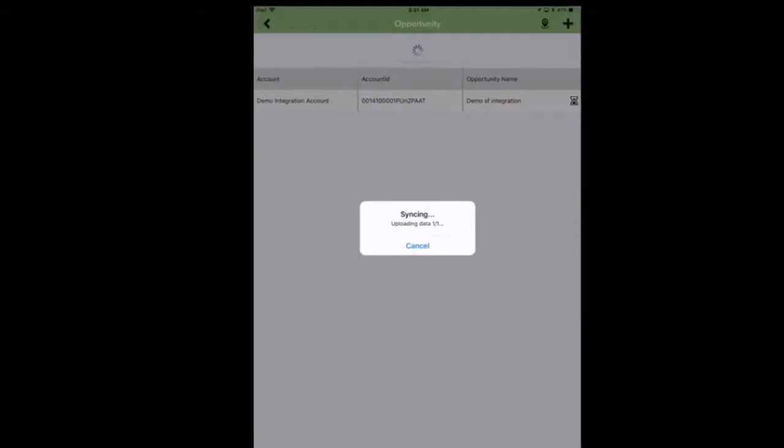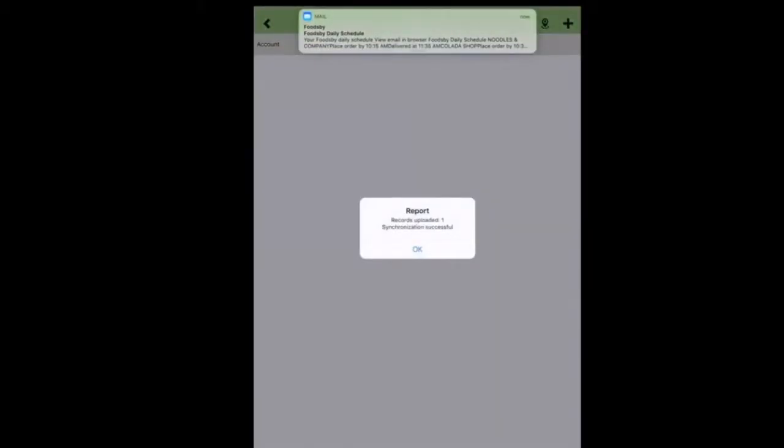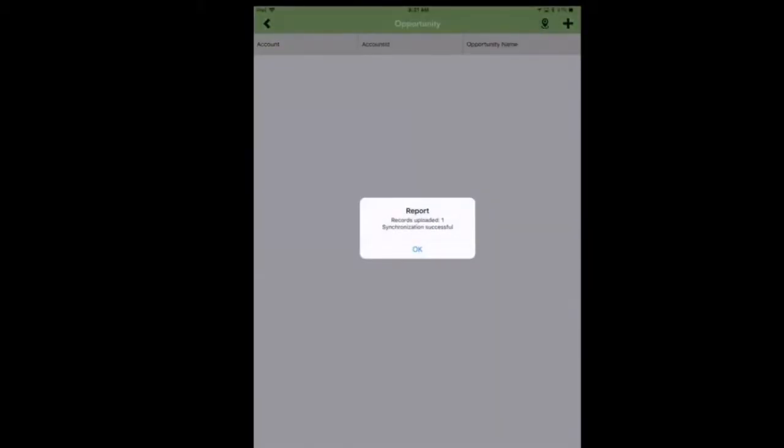Now at this point is where the Zerian team would go ahead and configure an integration from the submission to then create an opportunity. We've already created the integration for this example, so it's going to go over to Salesforce and create that opportunity.